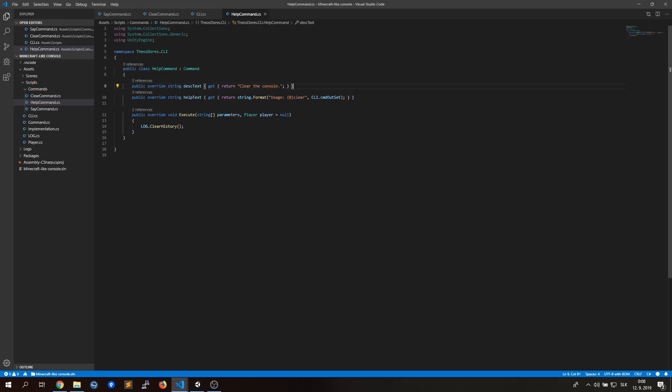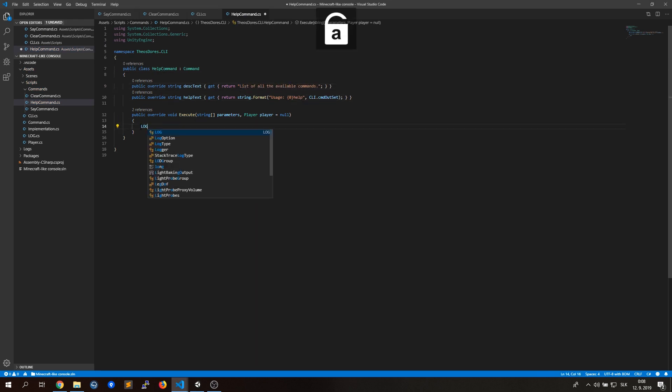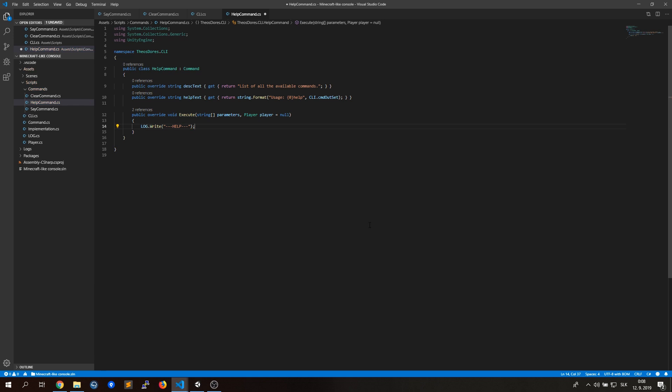I will also make the help command, so we can get a list of all the commands available in the console.